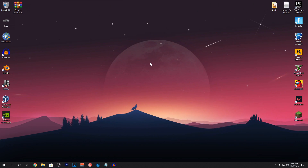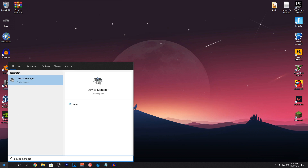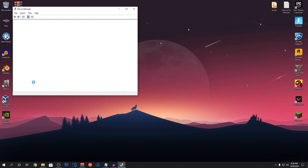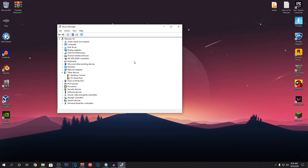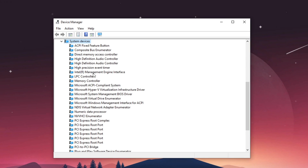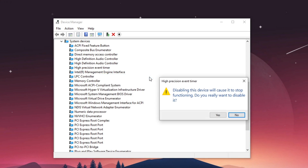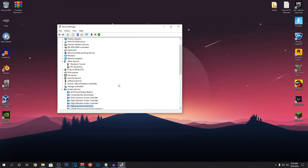Next we are going to be disabling the High Precision Event Timer or HPET service. HPET produces an interrupt at a higher resolution for smoother playback experience, which can cause really high input delay on low-end hardware. To disable it, go to your start menu and search for Device Manager. Open it up, go down to System Devices, look for High Precision Event Timer, right click on it, click Disable Device, and then click Yes. You have now successfully disabled the HPET service.